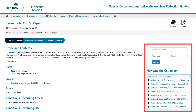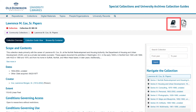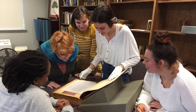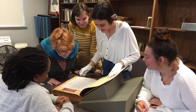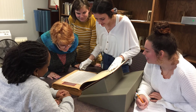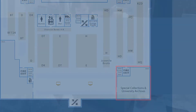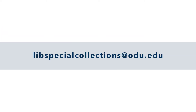Finally, at the top right of the collection guide, you can see how to cite the collection, as well as view a PDF of the full guide. Once you find something of interest, you can view it in the Special Collections and University Archives Research Room. We are located on the third floor of Perry Library. For more information, please email us at libspecialcollections@odu.edu. We look forward to assisting you.